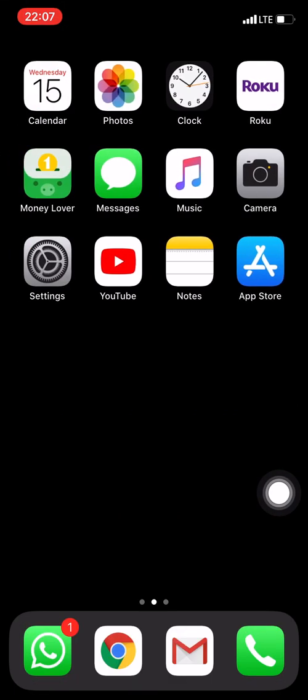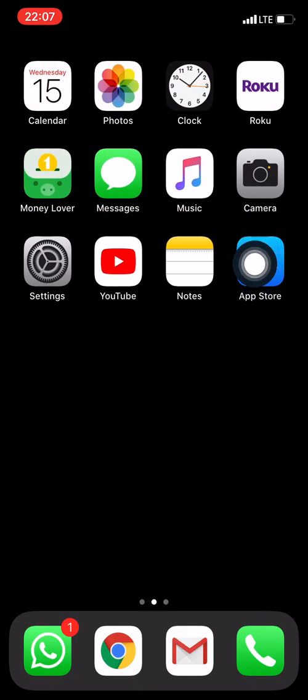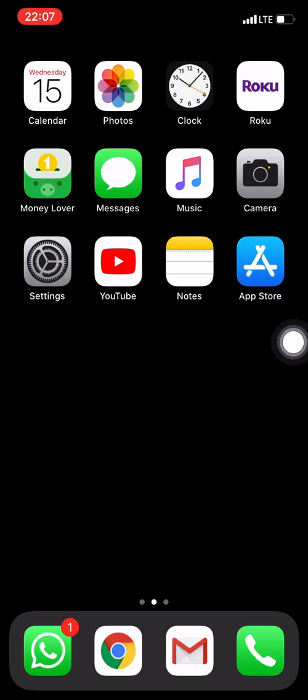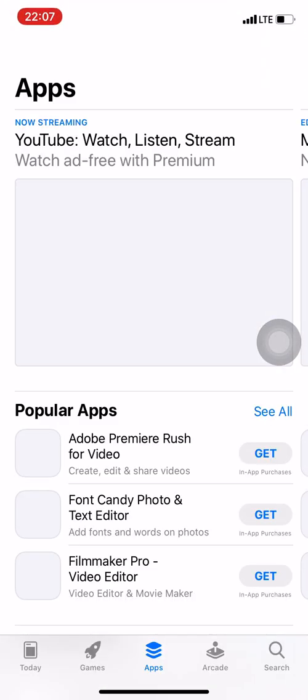So it could be that your App Store is in a folder. In my case, it's not. It's just on the main screen. So I'm just going to go ahead and tap it. Just a slight tap with your finger, just like a click of the mouse, and you'll be in the App Store.